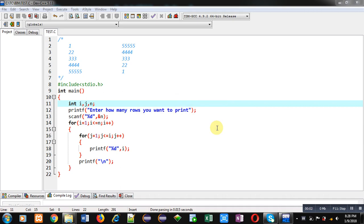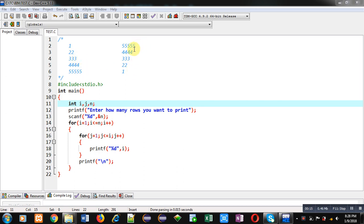Hello friends, I am Sanjay Gupta. In this video I am going to demonstrate how you can print a triangle which displays 1, then 2 times 2, then 3 times 3, and so on — and the reverse of this triangle: 5 times 5, 4 times 4, 3 times 3, 2 times 2, and 1.